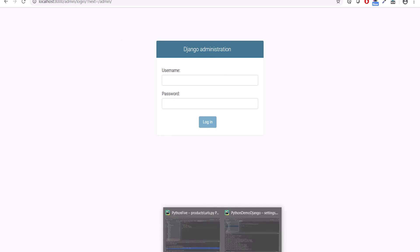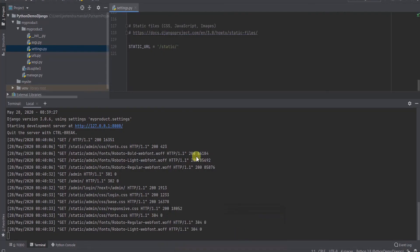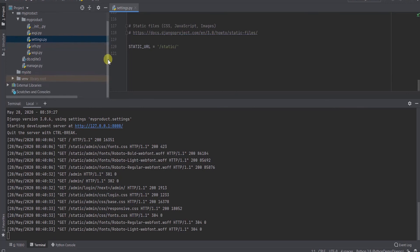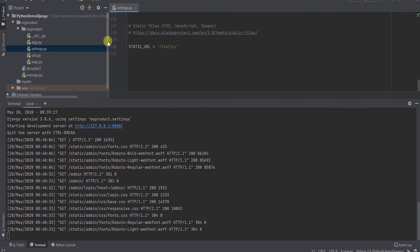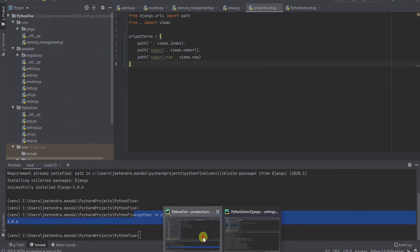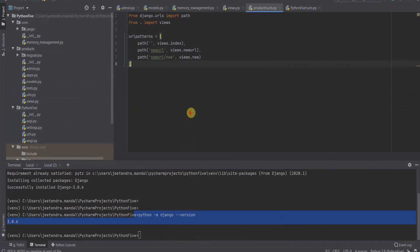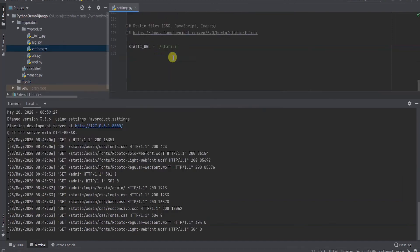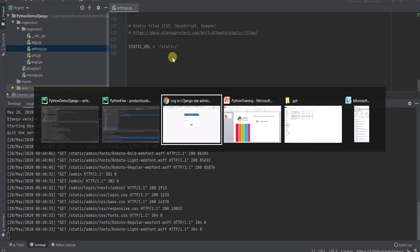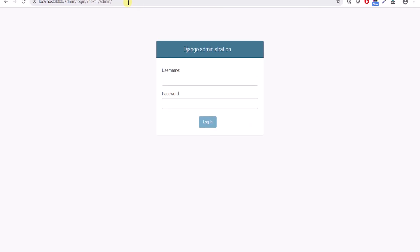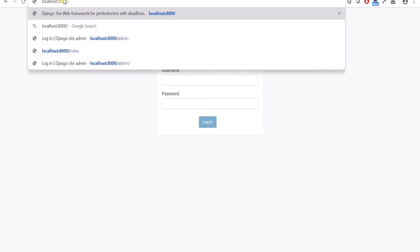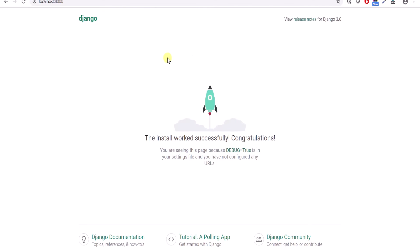By default, admin, this is the admin console of Django administration that gets created by default. So what we have seen is how to install Django, how to start the Django project. In the next tutorial we'll see how to create new URLs apart from this default URL. So till the time, thank you viewers.